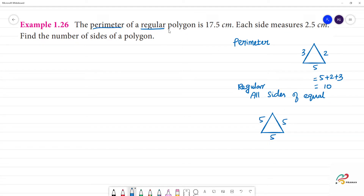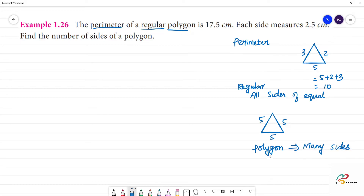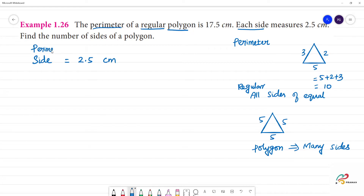Now, polygon. A polygon is a shape having many sides. For example, a triangle is a polygon with 3 sides. We are given a polygon where the perimeter is equal to 17.5 centimeters, and each side is 2.5 centimeters.